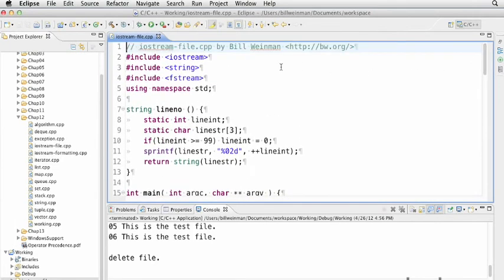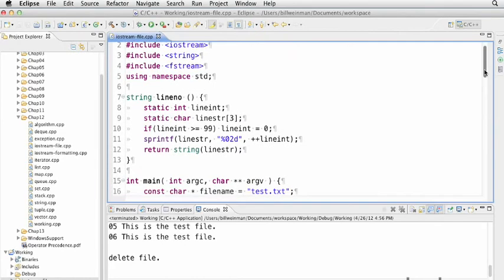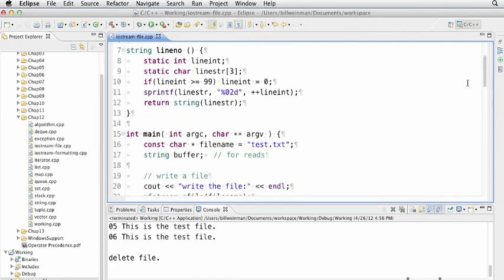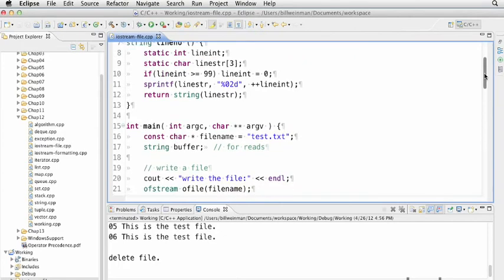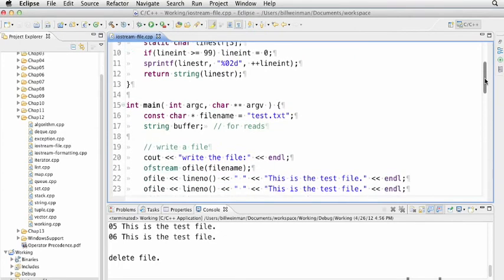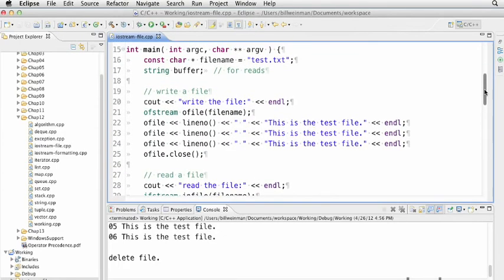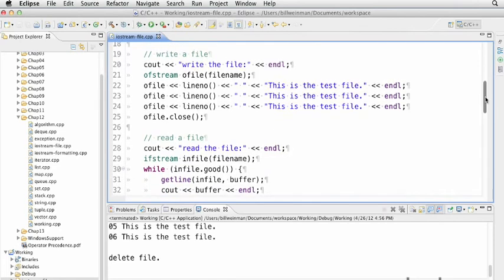You'll notice I'm including string and fstream in addition to our normal iostream. I have a little function at the top for formatting line numbers that we'll use later. It returns a string with a line number in it. We define a file name and a buffer for reading in lines 16 and 17. Starting in line 19, we're going to write a file. We declare ofstream, an outfile stream called ofile, passing the file name to the constructor.